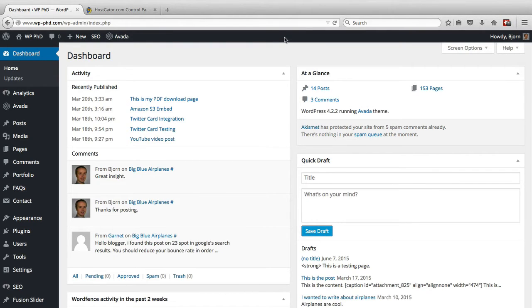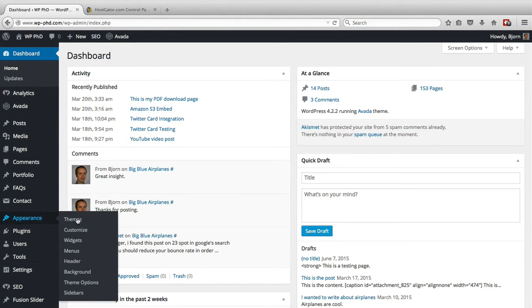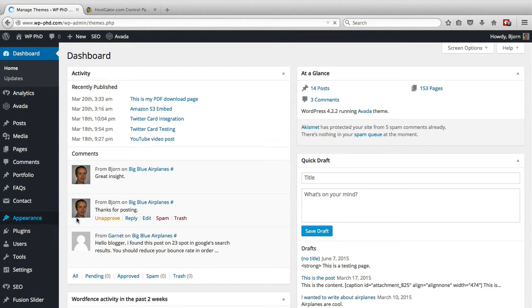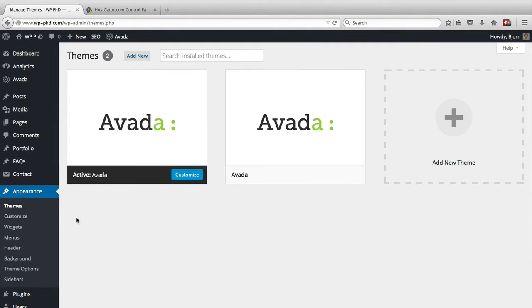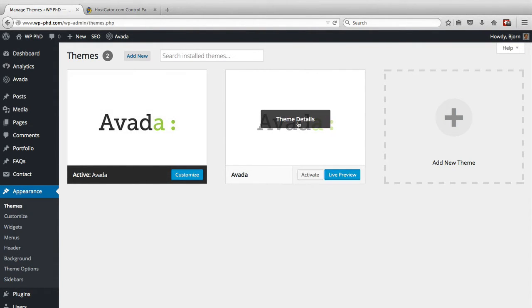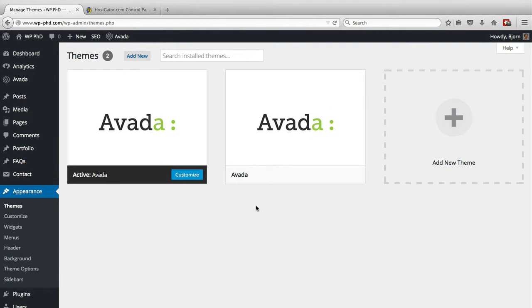So here we are on the WordPress dashboard and I just want to show you where you'd see your child theme. When we go to the appearance menu and click on themes, you will see all the themes installed in your site. We have the Avada theme currently active. This is an older version of the Avada theme inactive. And we will see very soon an Avada child theme in here as well that we will then activate.